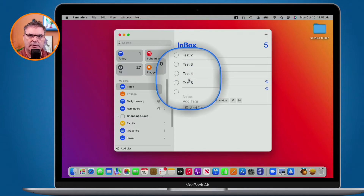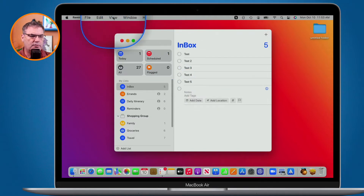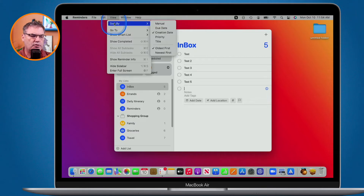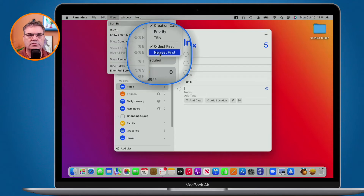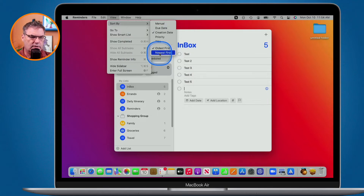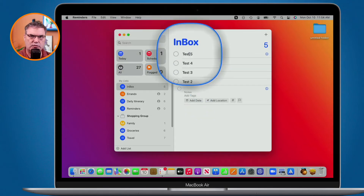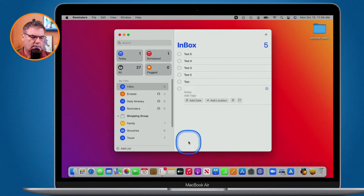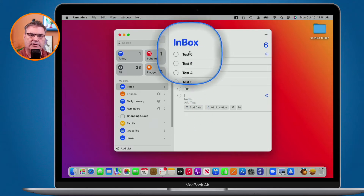We still have one more step. All we have to do is go back up under View and go to Sort By, and we can select 'Newest First.' So we first have to sort by creation date, then we go back and sort by newest first. Let's go ahead and do that. Now we can see that my latest one is up towards the top. Let's add a new one — and we can see it added it at the top.